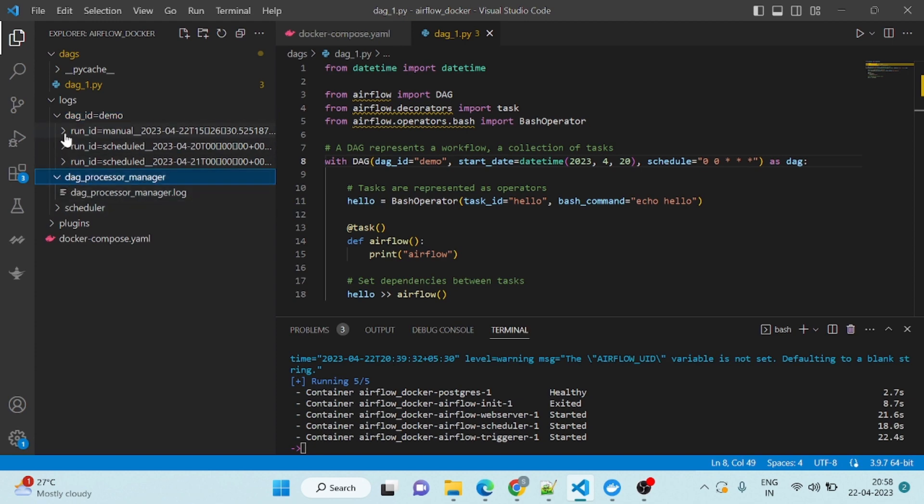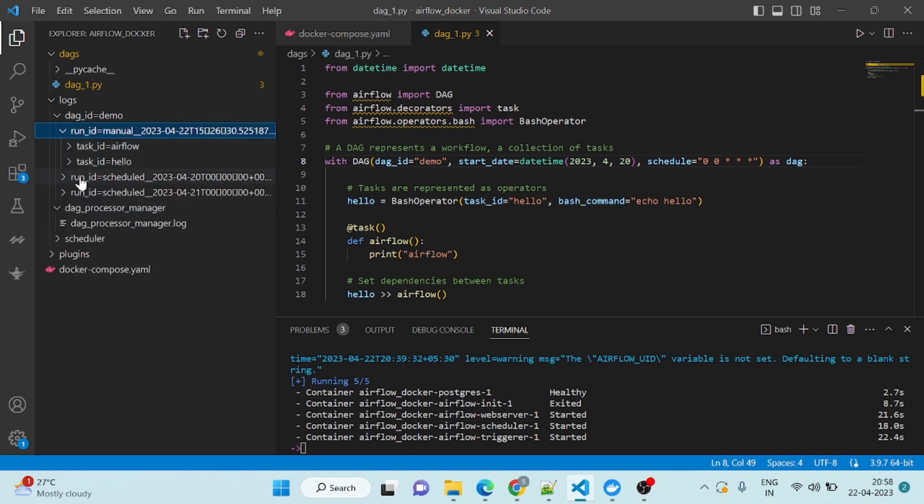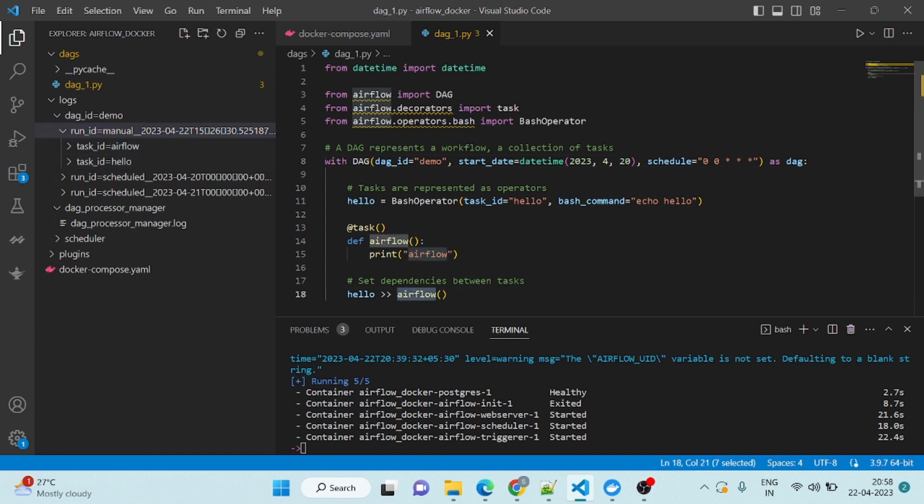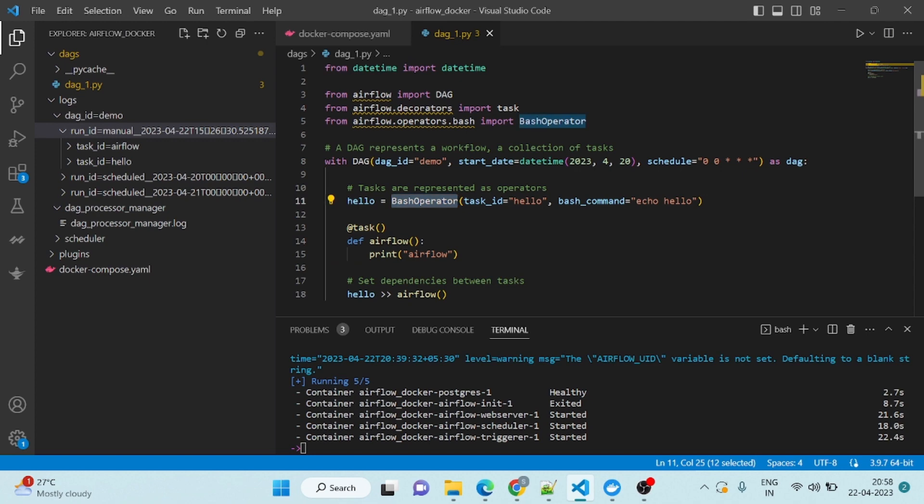If you open it here, see this is task ID, Airflow and Hello. This is the Airflow, this is the printing. This is simple Python task and this is Bash operator task. First it is running, hello. This task is Bash.